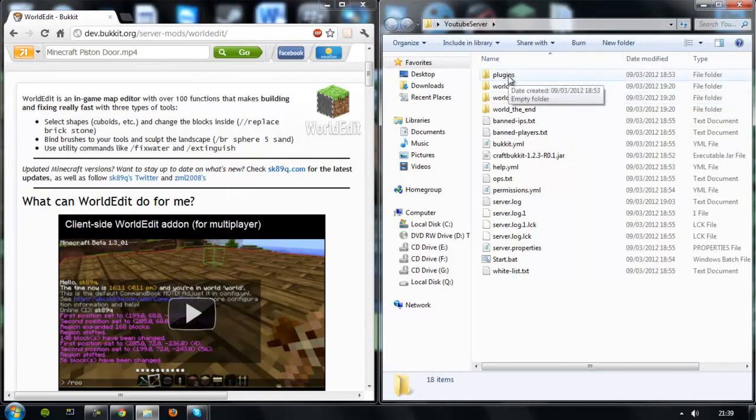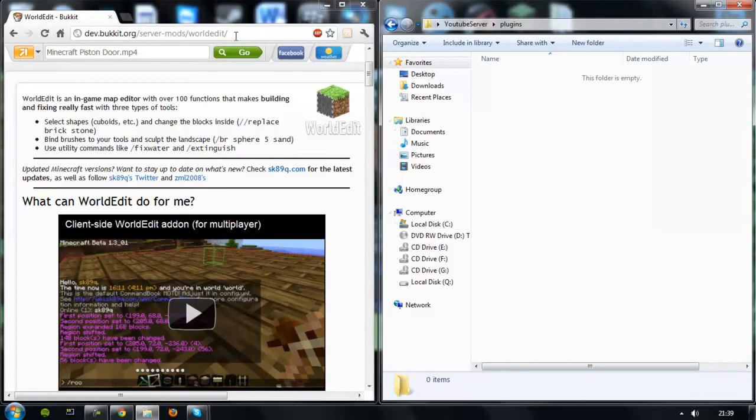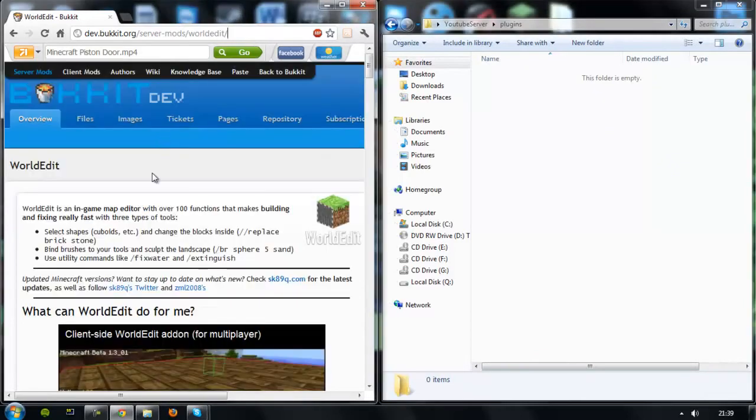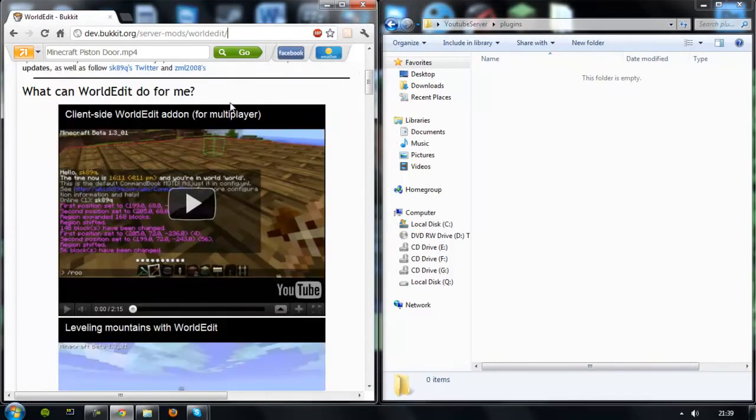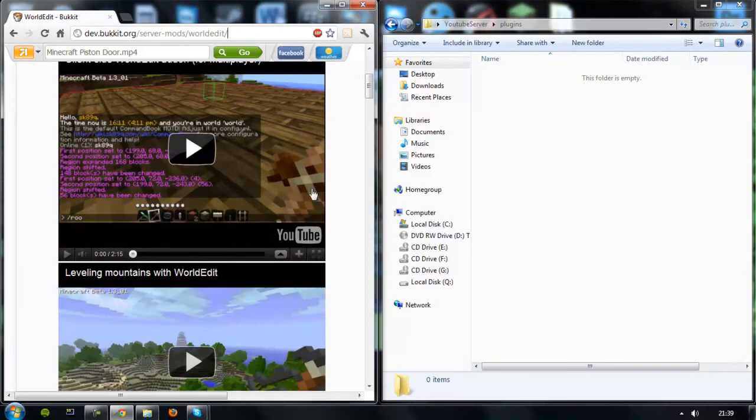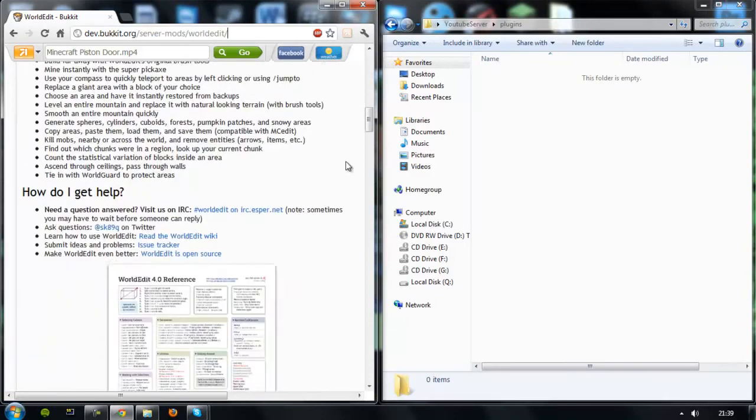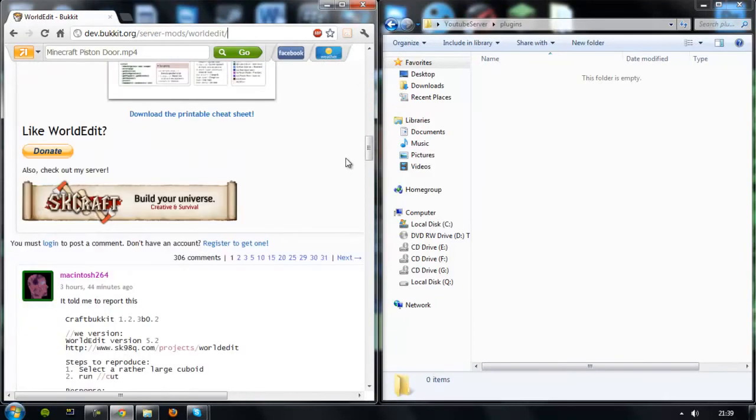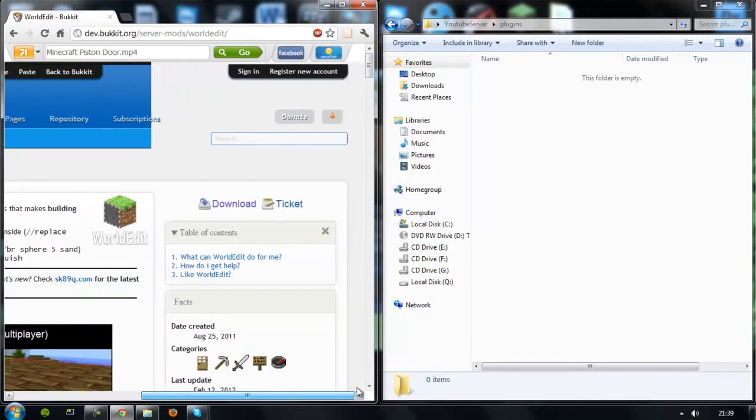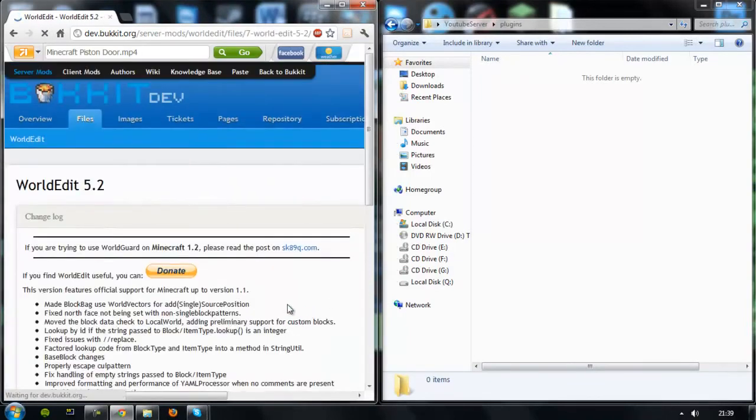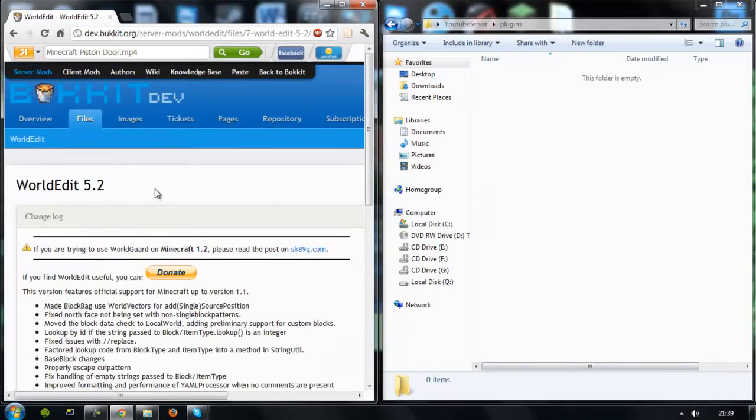First of all, you'll want to open the plugins folder and then go head on over to this link and this is the WorldEdit. Scroll down and this is just all the stuff you can do. And then in the top right hand corner, there is a download button. That's what you're interested in. Click download.